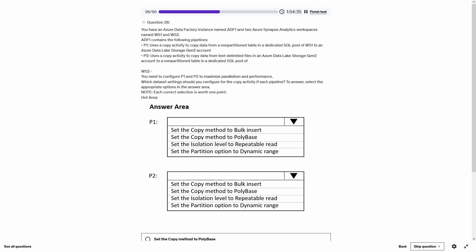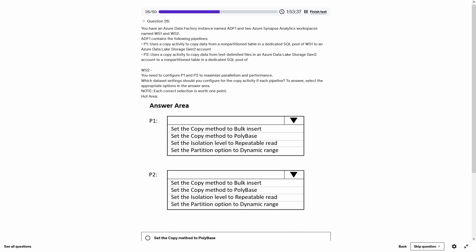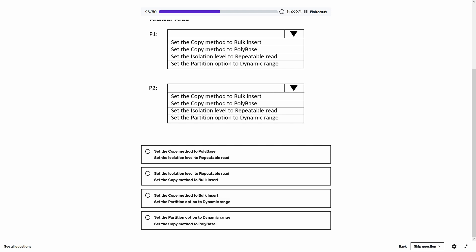For P1, Azure Synapse Analytics is the data source. The key consideration is whether the table is partitioned or non-partitioned. If partitioned, use partition option 'physical partition'; if non-partitioned, use partition option 'dynamic range.' Since P1 uses a non-partitioned table, the answer is dynamic range. For P2, the sink is Azure Synapse Analytics. The options are bulk, PolyBase, and copy statement. Microsoft recommends PolyBase or copy statement whenever possible. Since the source is text-delimited files — which are compatible with PolyBase — the answer is PolyBase.